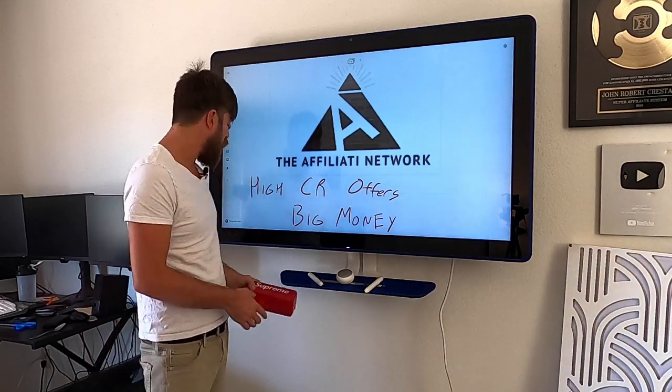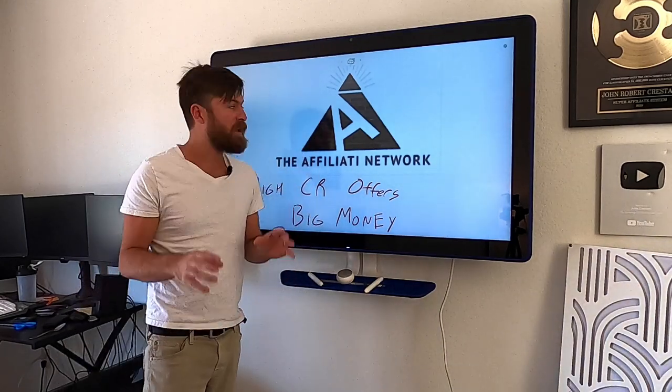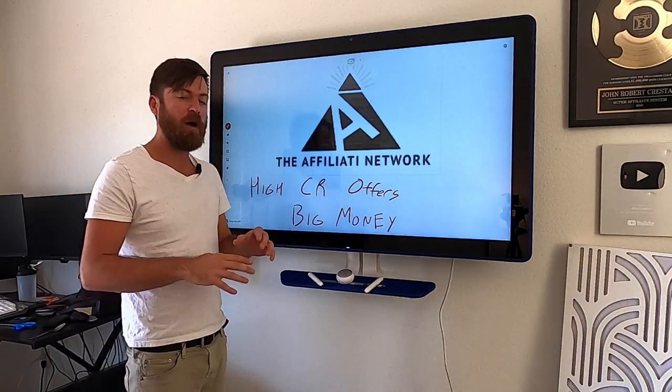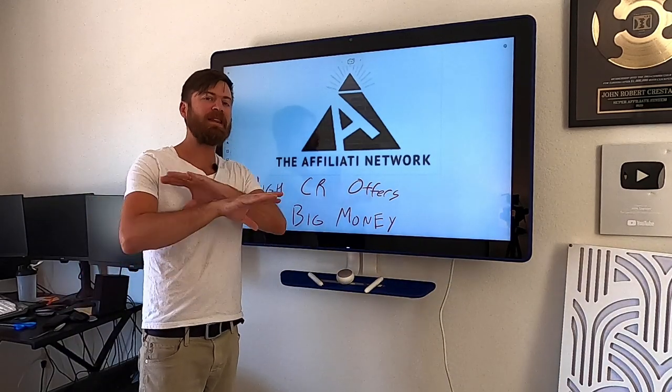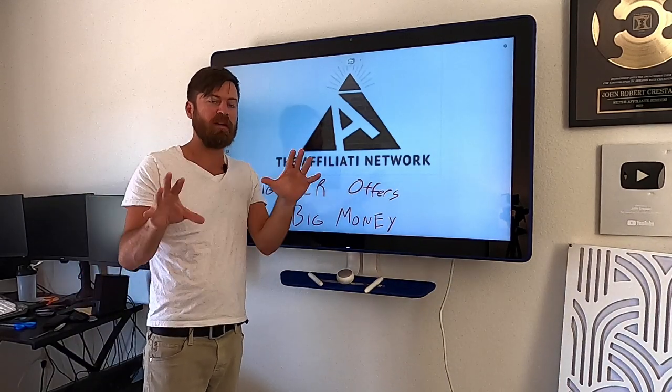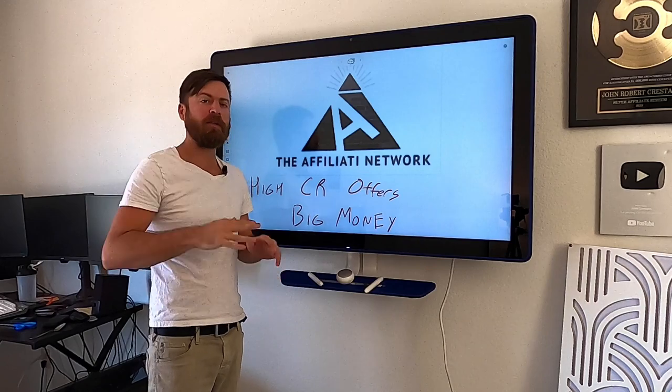And I'm going to be doing a walkthrough of this affiliate network top to bottom. How you find offers, how you promote. Anybody in the world can be accepted to this network.